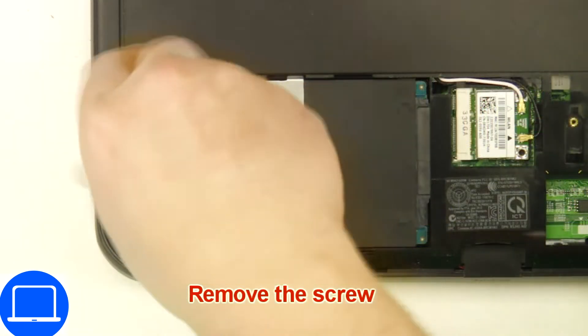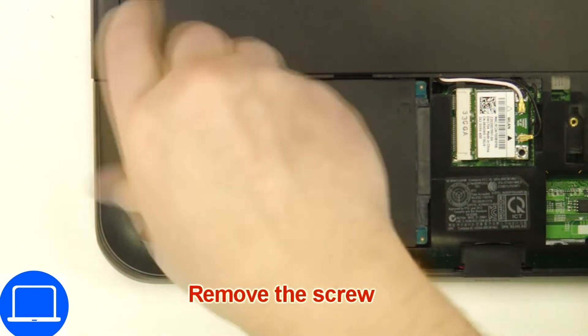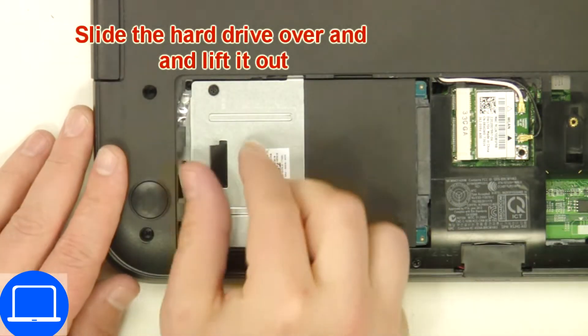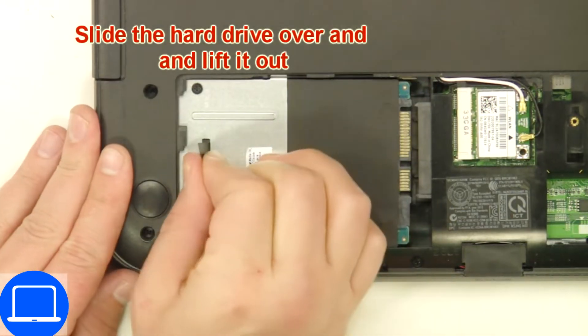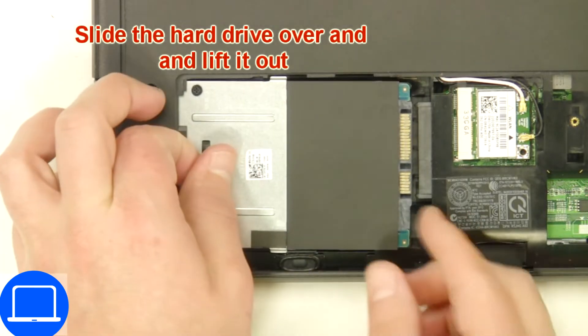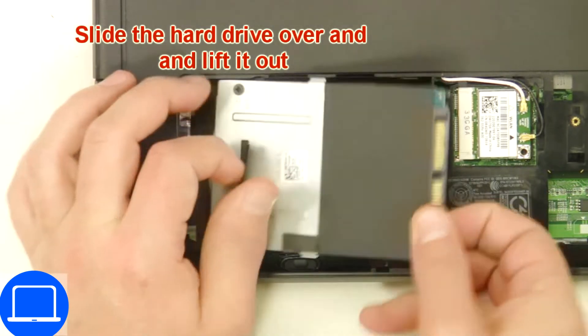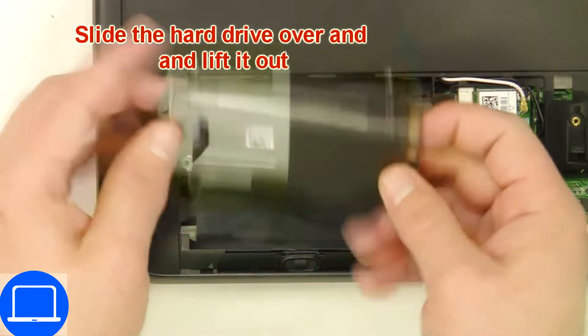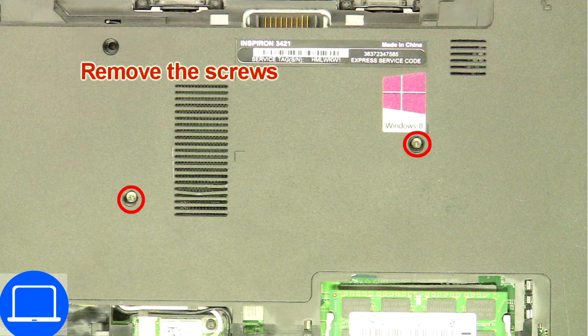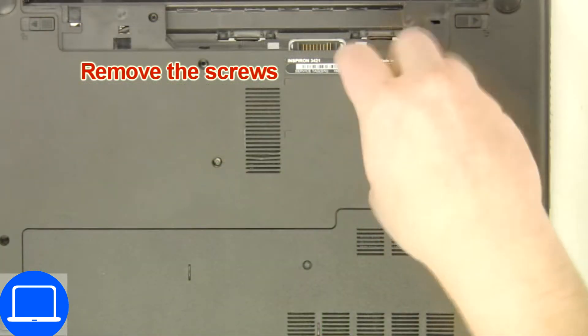Now unscrew and remove caddy. Now unscrew bottom base.